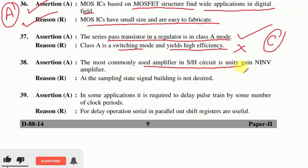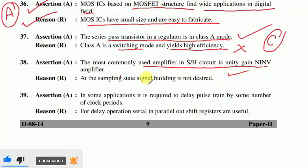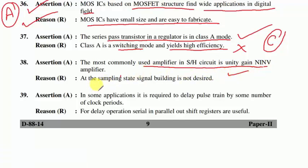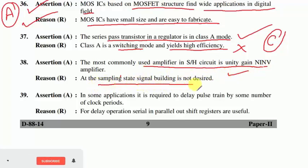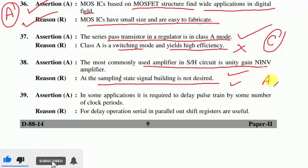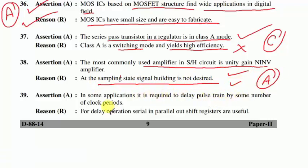Question 38: the most commonly used amplifier in a sample-and-hold circuit is a unity-gain non-inverting amplifier — true statement. At the sampling state, signal loading is not desired — also true. Option A is correct.